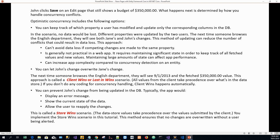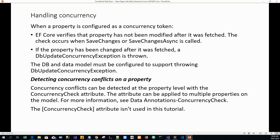This method ensures that no changes are overwritten without a user being alerted. When a property is configured as a concurrency token, Entity Framework Core verifies that the property has not been modified after it was fetched. This check occurs when SaveChanges or SaveChangesAsync is called — whenever you are saving changes, this concurrency check occurs.